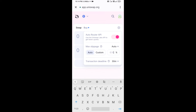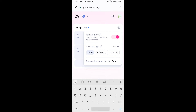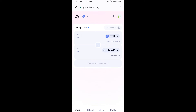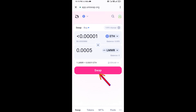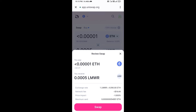Set slippage to 1% and close the settings icon. Now enter the number of tokens you want to buy, then click Swap. Here you can check the transaction details, then click Confirm Swap.